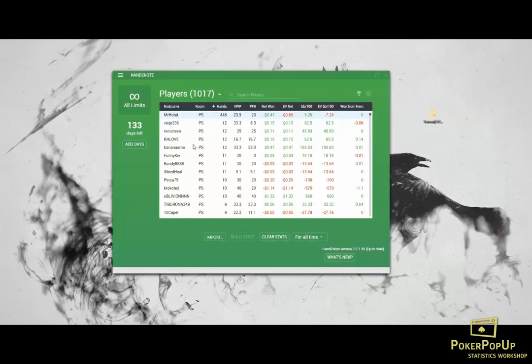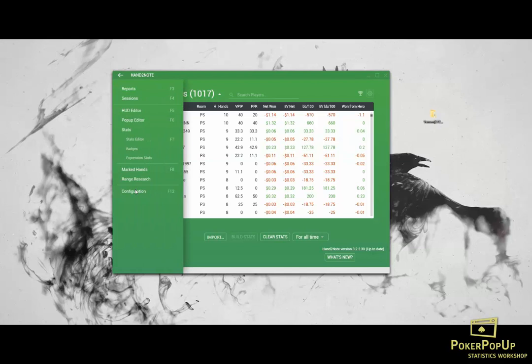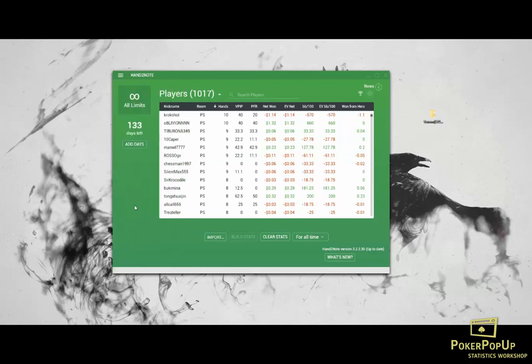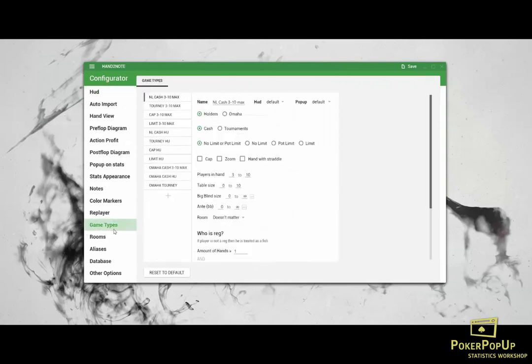Go to settings. Game types here. Choose your profile and select the HUD and the pop-up for the respective profile.